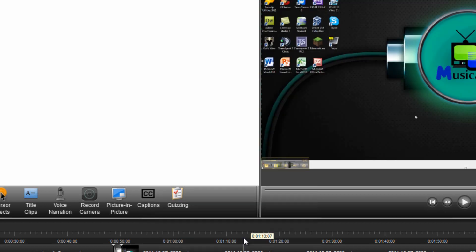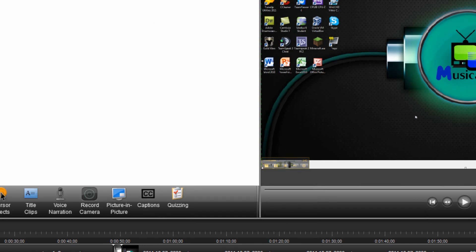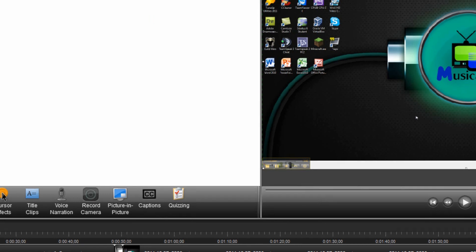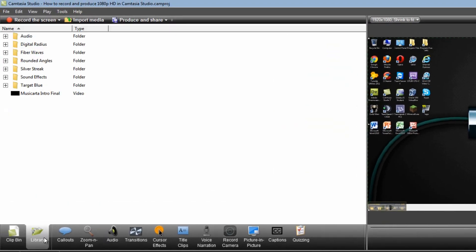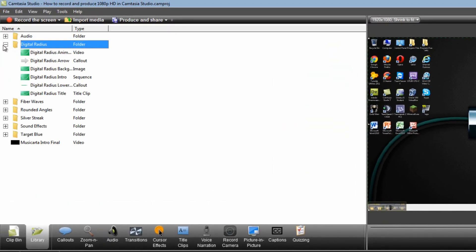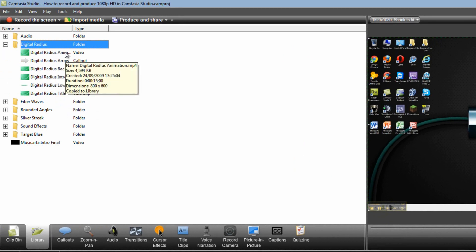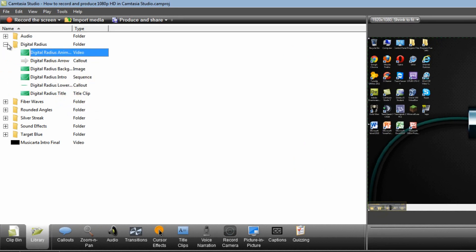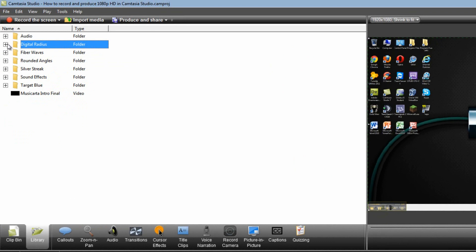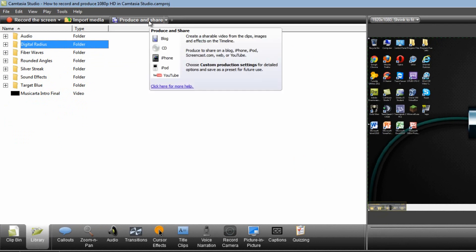Now the most important bit is next and that's when you're producing it otherwise known as rendering. To do that you have to have some sort of video on the timeline. If you haven't got one spare just go to the Library Digital Radius for instance and drag in an animation such as this one. Once you've got a video on the timeline you can then click Produce and Share at the top.